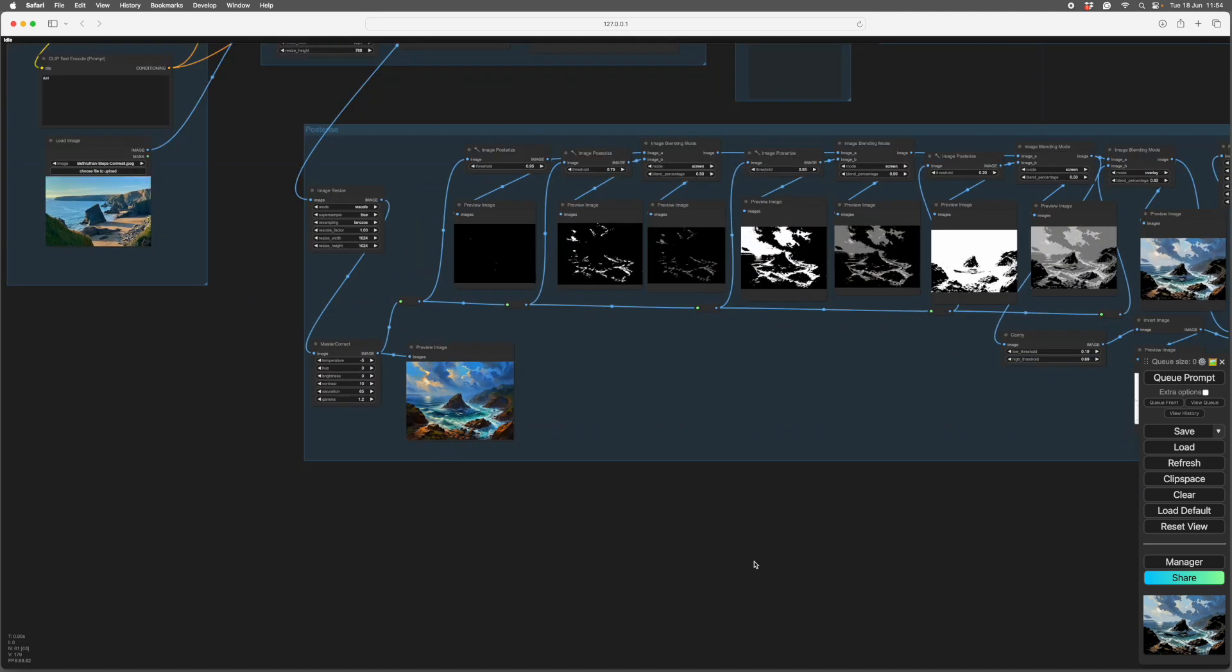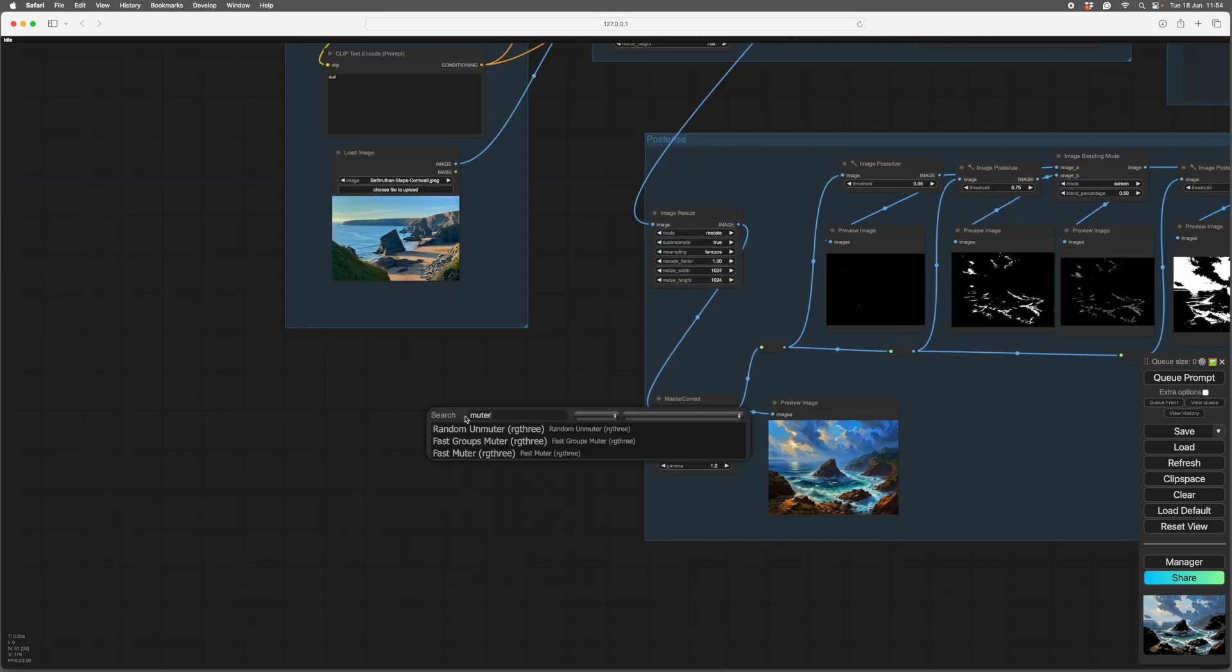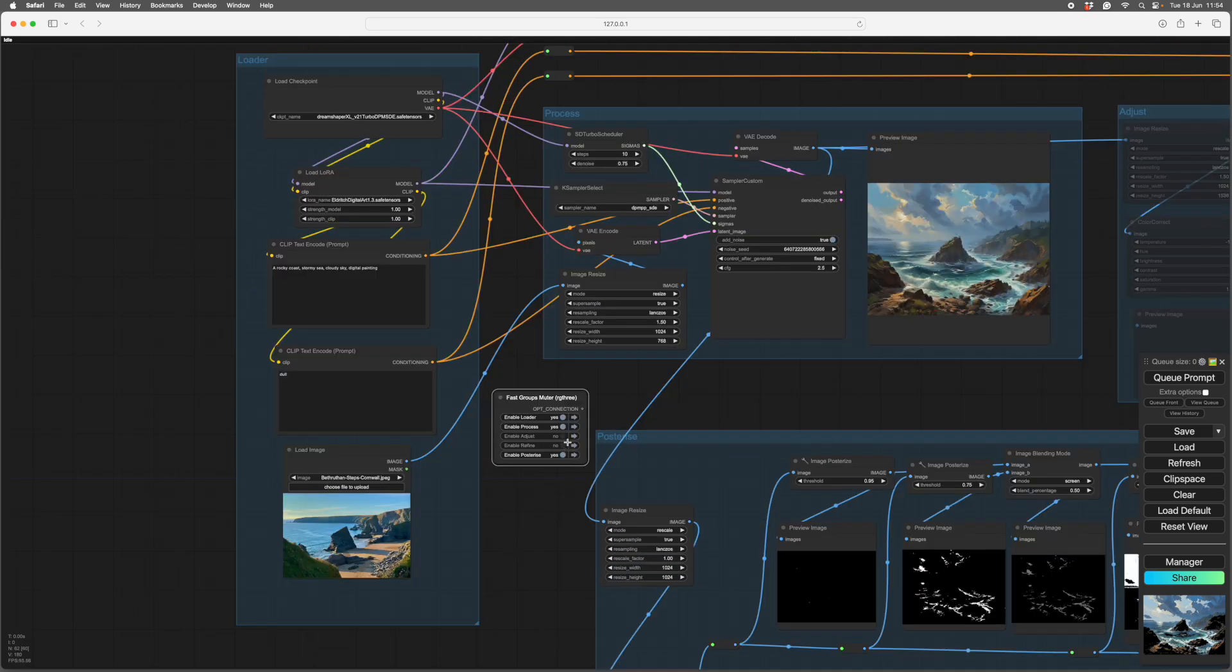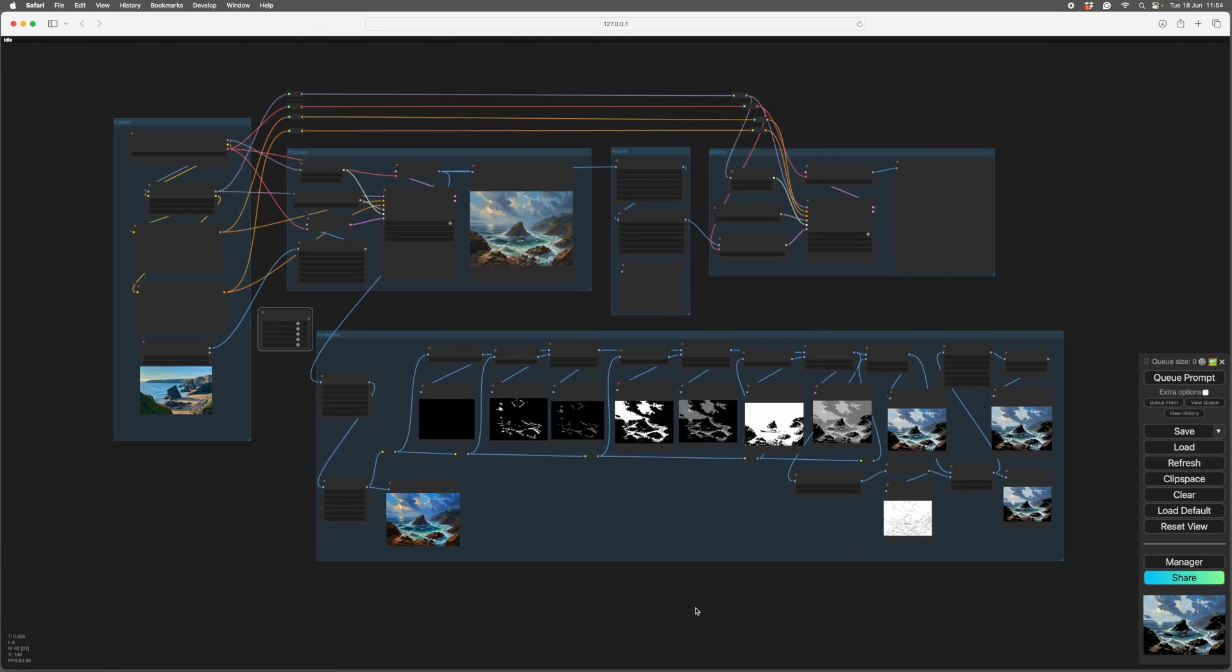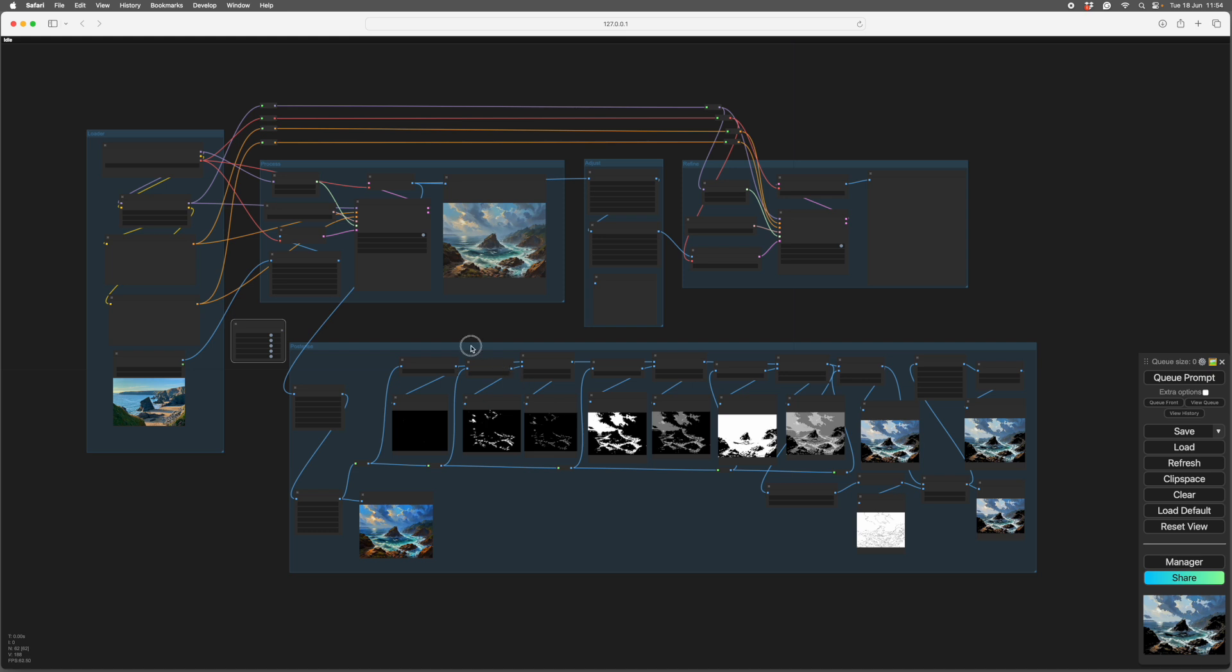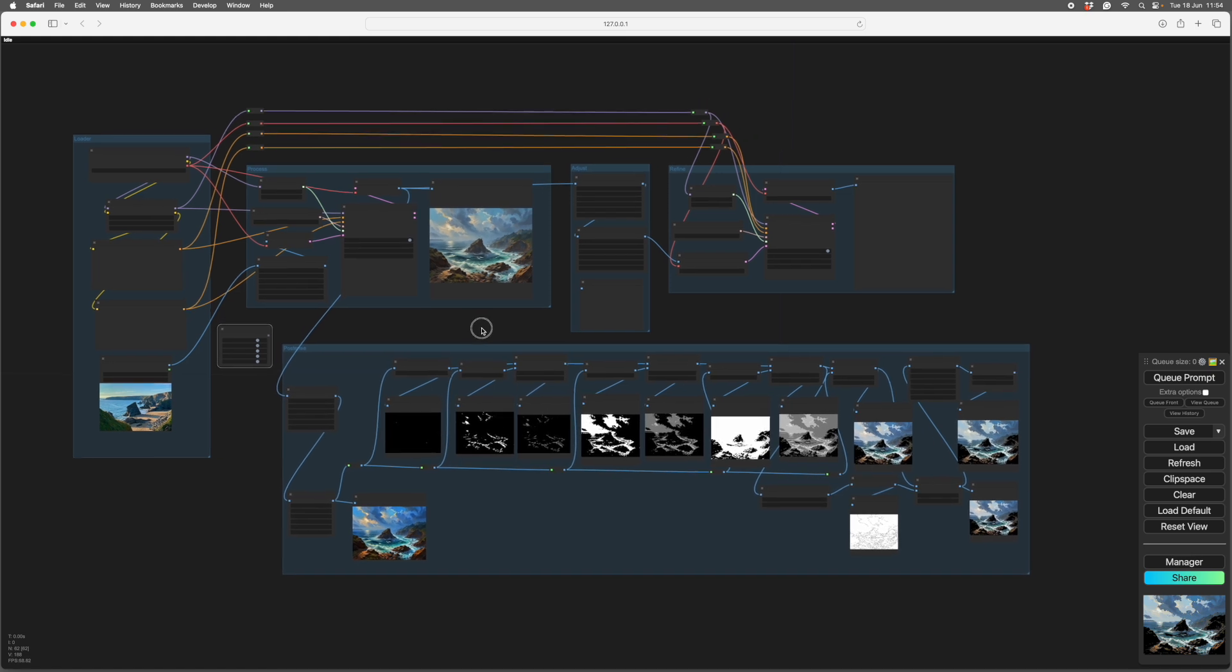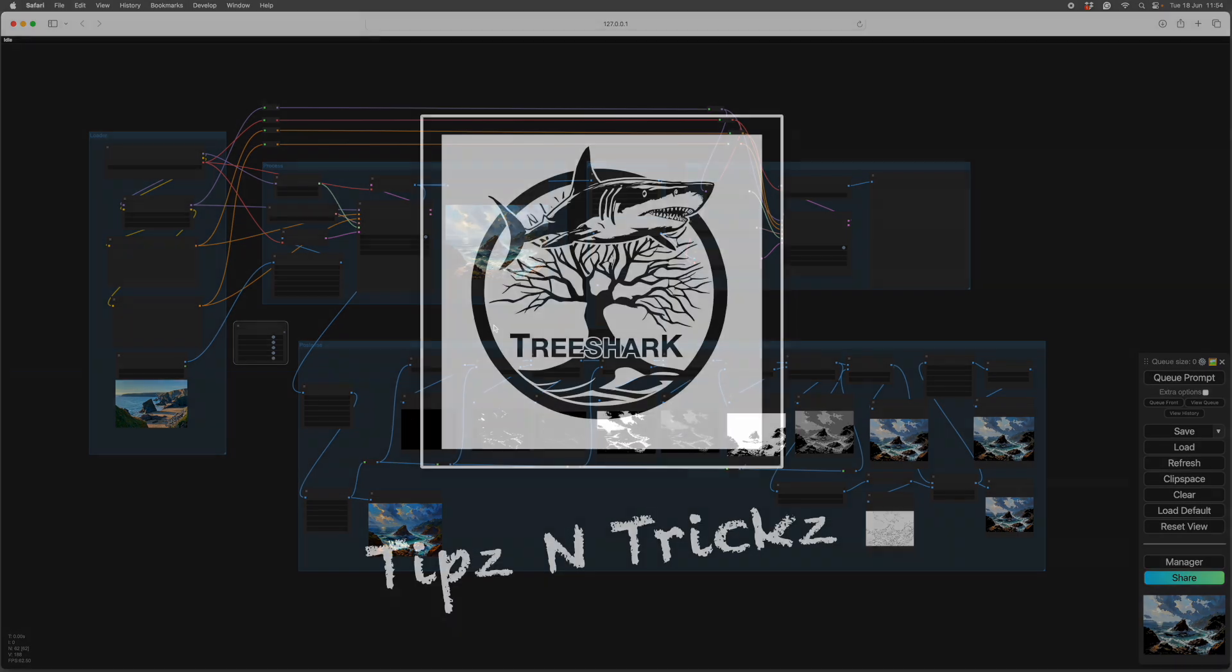There's a node on RG3 called the fast groups muter and there's all our groups. We can turn them on and we can turn them off again, which is very convenient. I think that's my organizational and tidiness video complete. I hope that's useful. Okay, thanks very much for your attention.